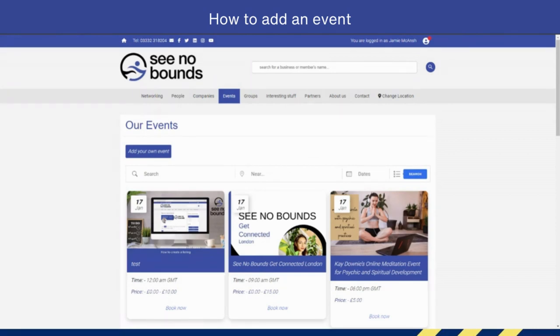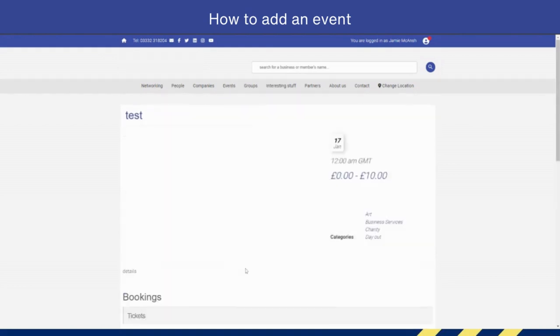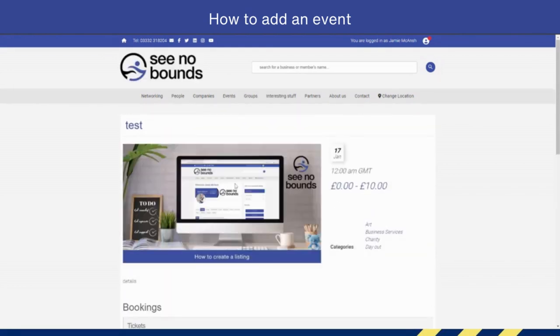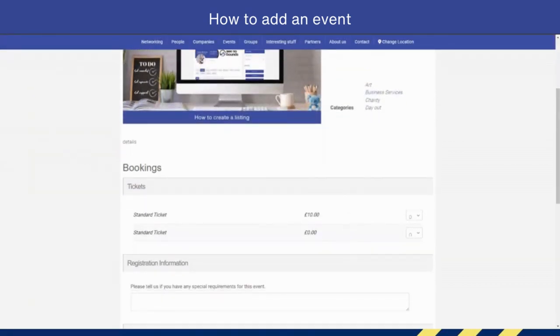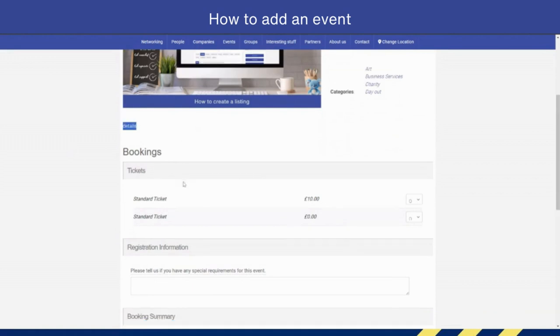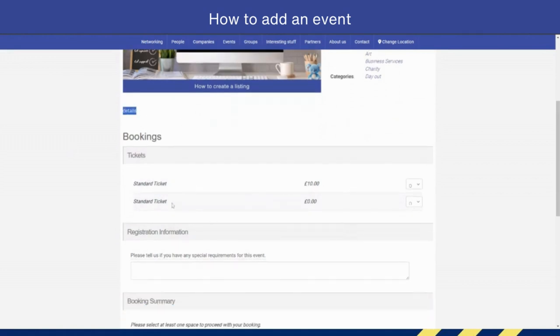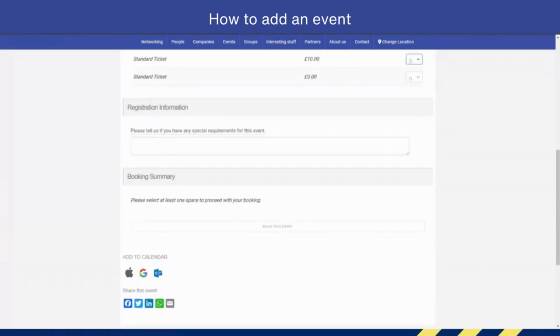As you can see, the price goes from £0 to £10. When I click onto the event, there's my image, there's the information, and there's the categories which the event is displayed in. My details will show up here, and the different tickets that I have will show up here.